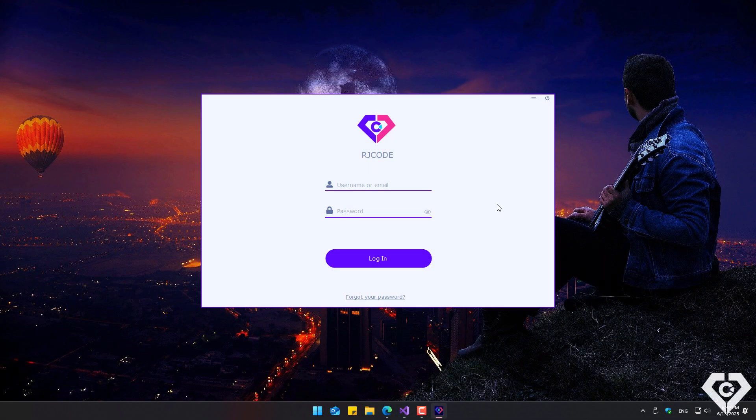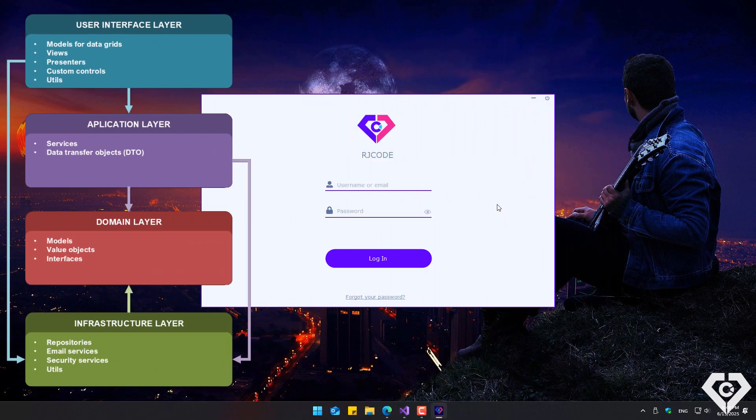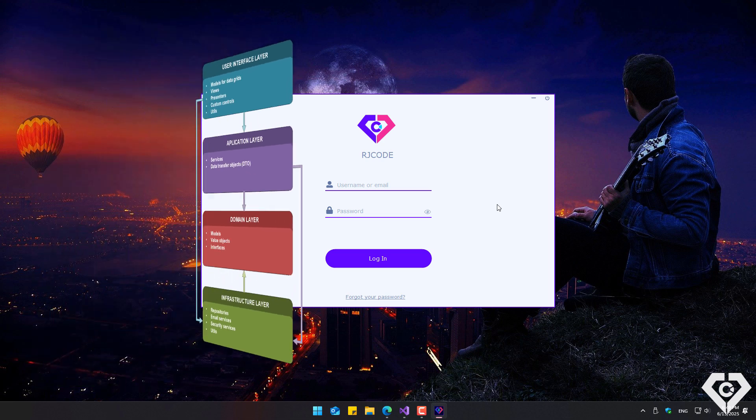Hi everyone, I stopped uploading videos a long time ago and I'm really sorry. Many people have written to me about creating an application using a layered architecture and the MVP design pattern. So now I'm bringing you this little project using C Sharp and Windows Forms.